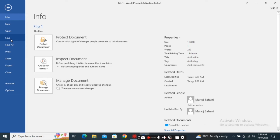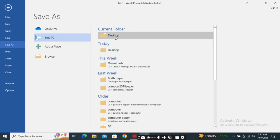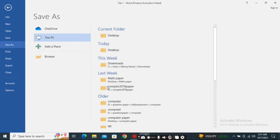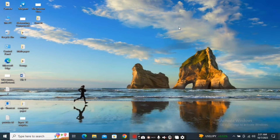With the changes that I have made, I have to click the Save As option. Again I will get the options to give the file name, so I'll give the file name as File 2 and click on Save. Now you can see on the desktop I have two files with the names File 1 and File 2.